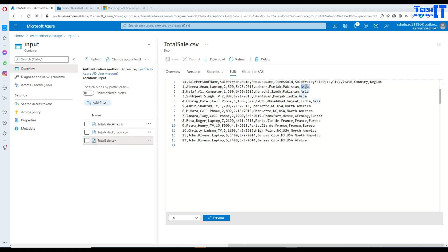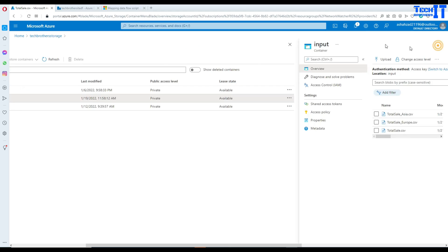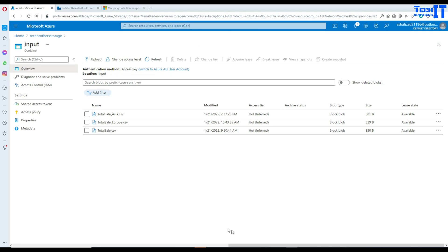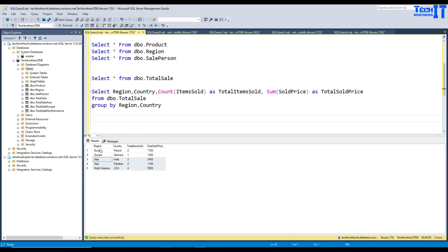We have the total sale file here that contains the same data I showed in the table. We have data for Asia, North America, and Africa. There is a region column we will use for GROUP BY, and then item sold and sold price columns.